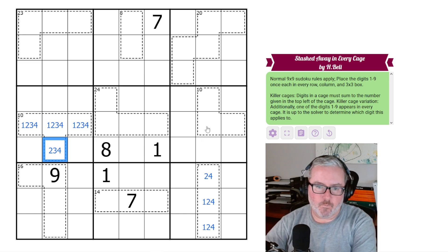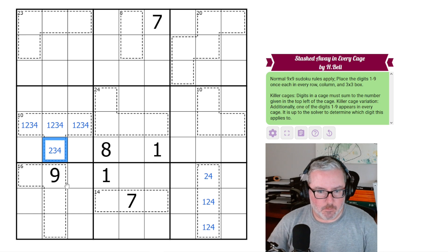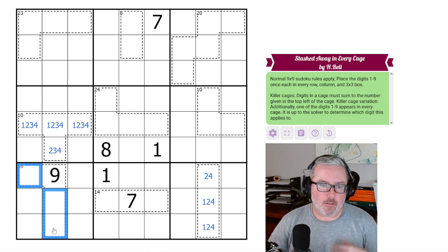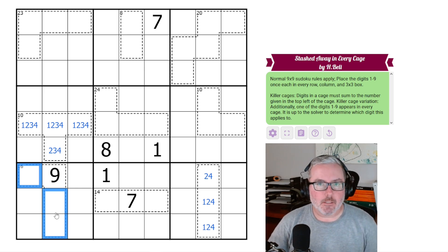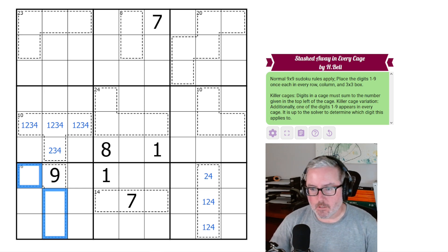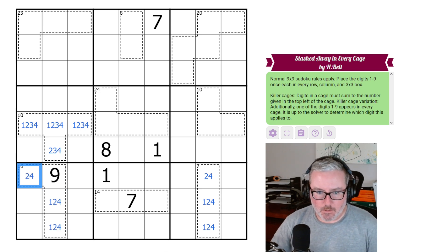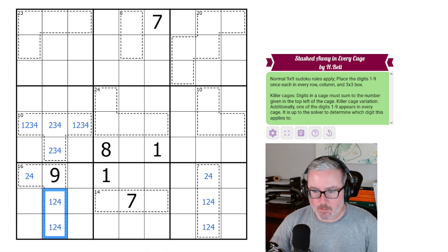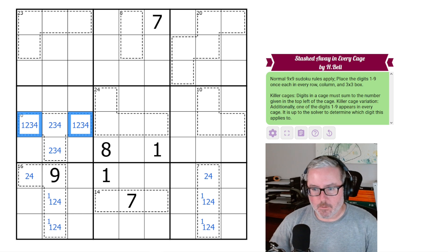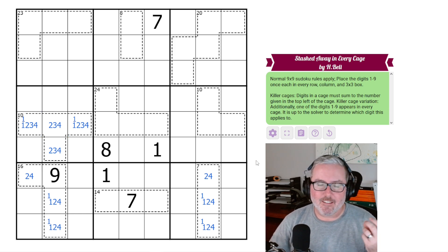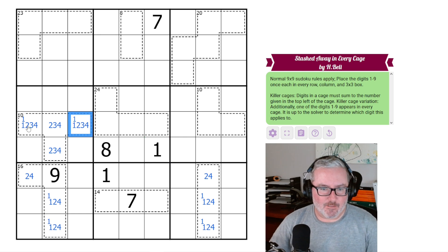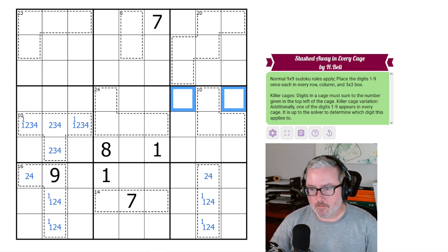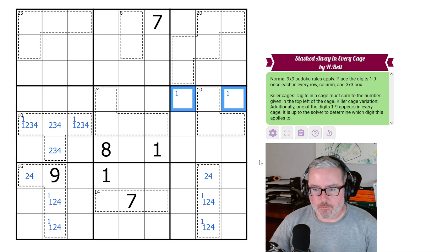Now we also know that this 10 cage, it's 4 cells, so it has to be 1, 2, 3, 4. It's the only thing it could possibly be. This 9 here looking into the 16 cage means that these three leftover digits must add up to 7, so therefore they must again be a 1, 2, and a 4. This can't be a 1, so one of these is a 1, so this is not a 1.